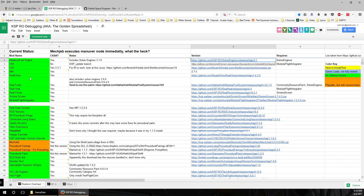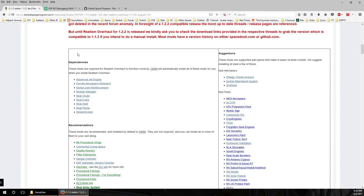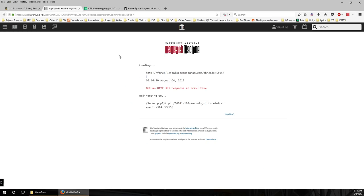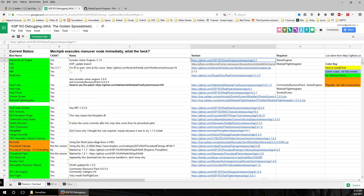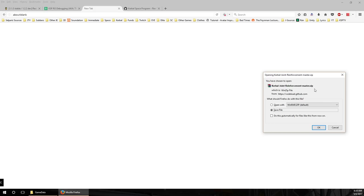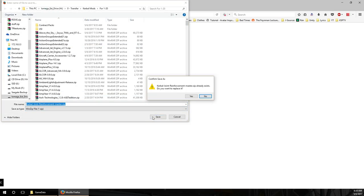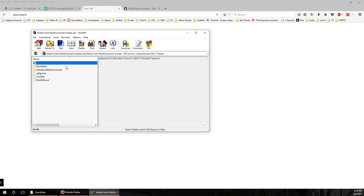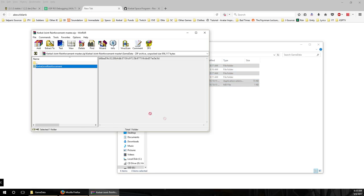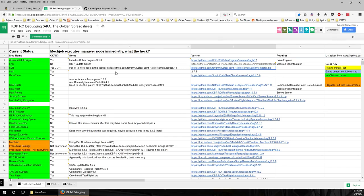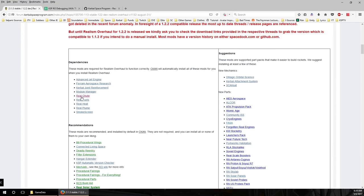The next mod is KJR — Kerbal Joint Reinforcement — which is basically a sophisticated form of auto-strutting before auto-strutting was a thing in KSP. It'll automate the whole auto-strutting, and that's very important for the larger rockets used in Realism Overhaul. We download it from the Kerbal Joint Reinforcement Master branch and again place the GameData contents into ours. It's also good to visit the forum pages to make sure there aren't any warnings about updating from particular versions to other versions.